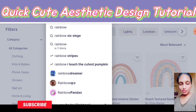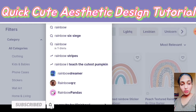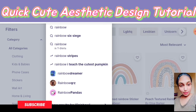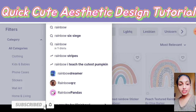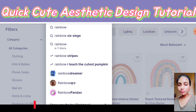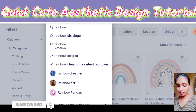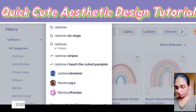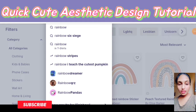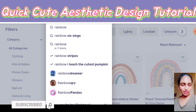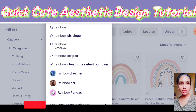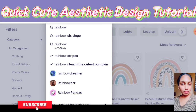Hi guys, in today's video I will be creating a really simple and aesthetic design for you to create designs for your t-shirts on Redbubble. The design I will be creating will be similar to a design which is very popular on Redbubble.